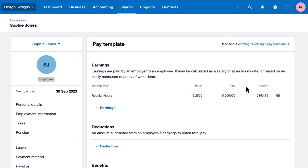The employee has now been assigned a working pattern template, which means their pay and leave will be calculated accurately moving forwards. They can now be included in a pay run.